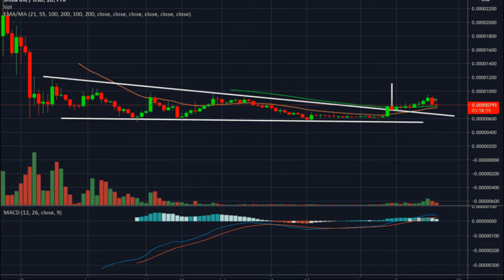Shiba Inu price stares at 40% advance. SHIB bounces off crucial support level. Shiba Inu price underwent a massive downswing but found support at $0.00000625. A resurgence of buying pressure at this barrier is likely to trigger a 40% upswing. If SHIB breaks below the $0.00000519 range low, it will invalidate the bullish thesis.